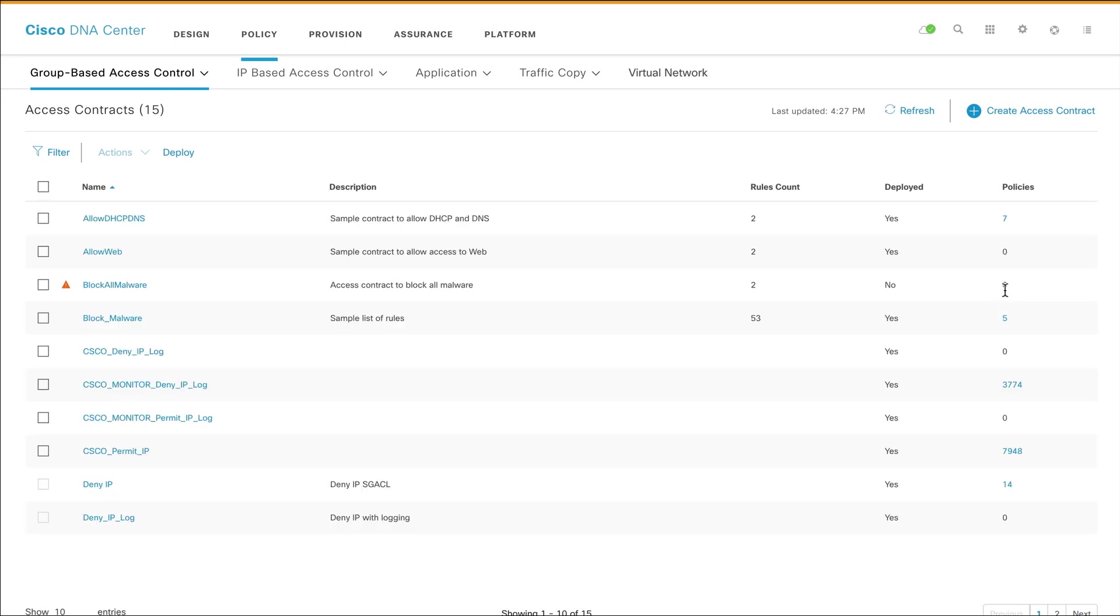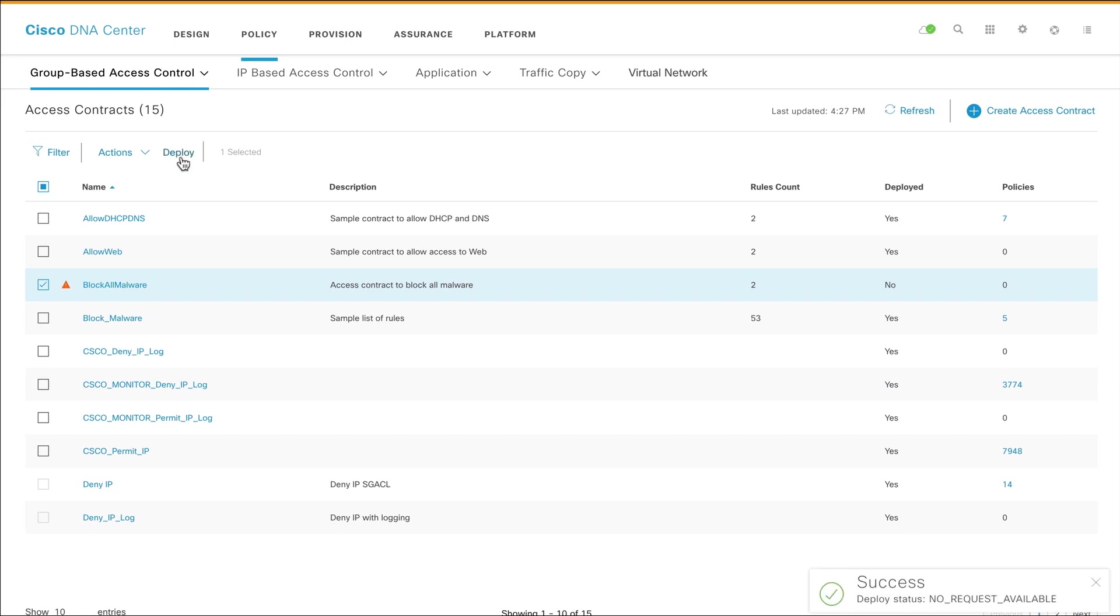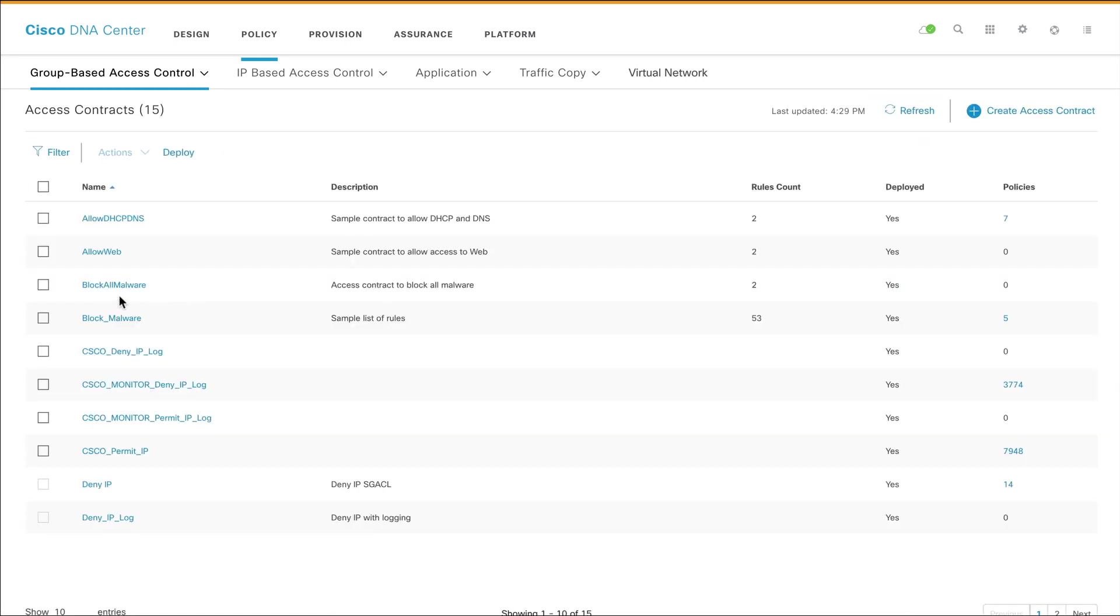To deploy the custom Access Contract, first select the Access Contract that you created, and then click Deploy. Click Refresh to see the status of the contract in the Deployed column.